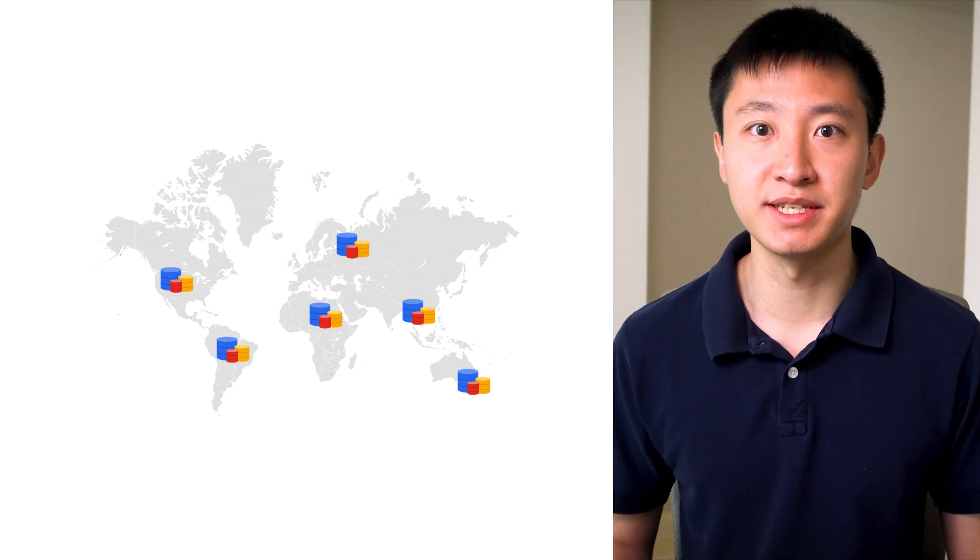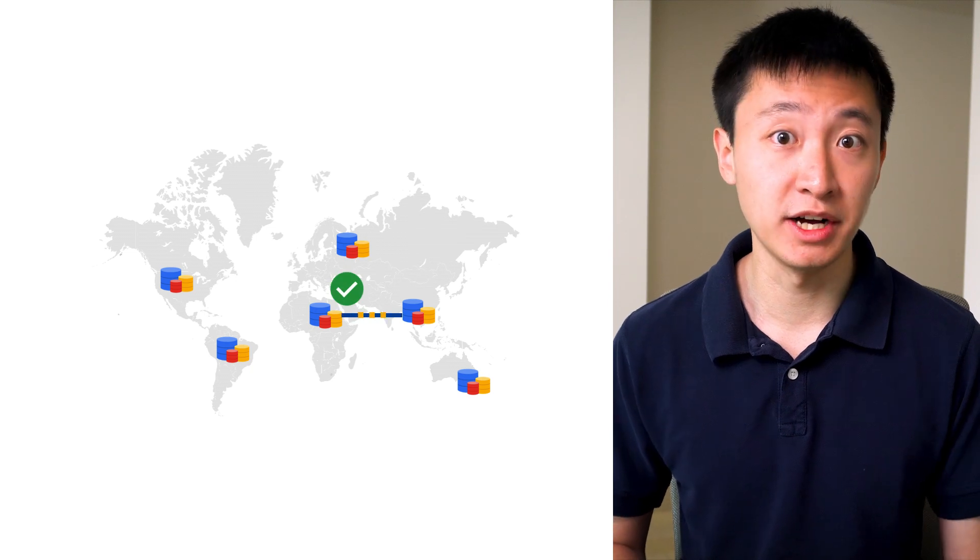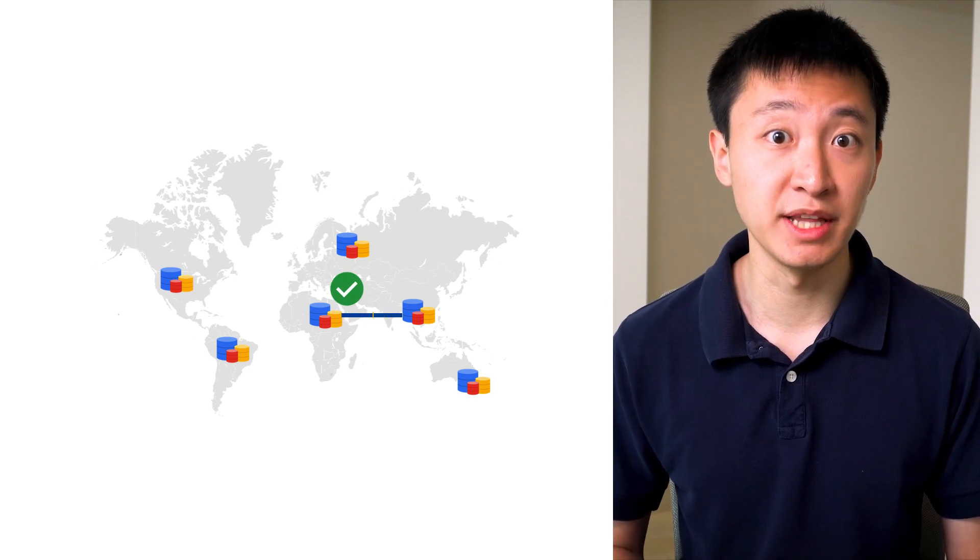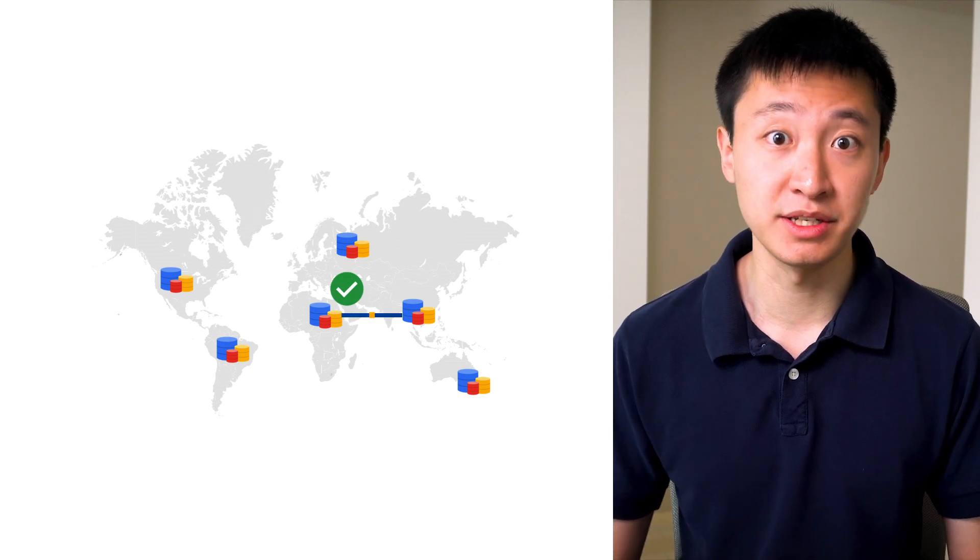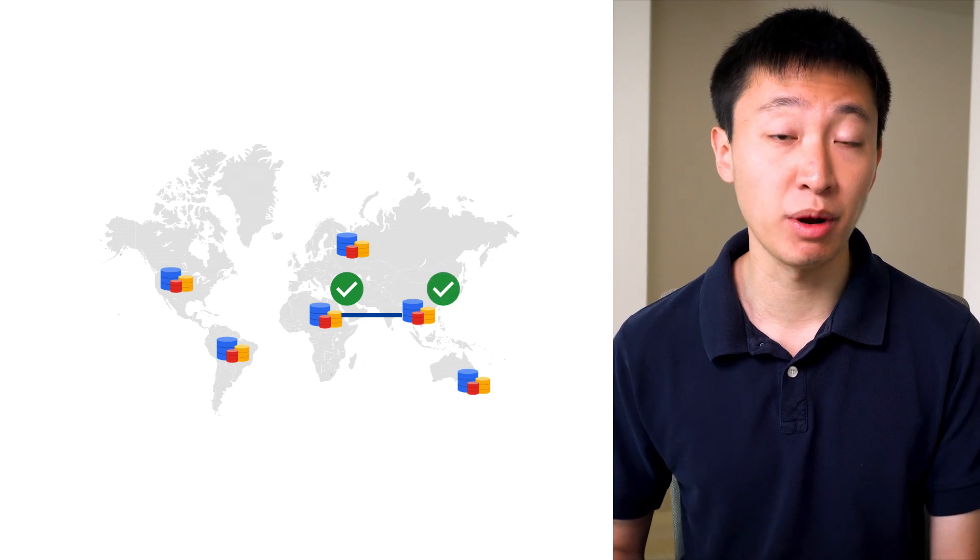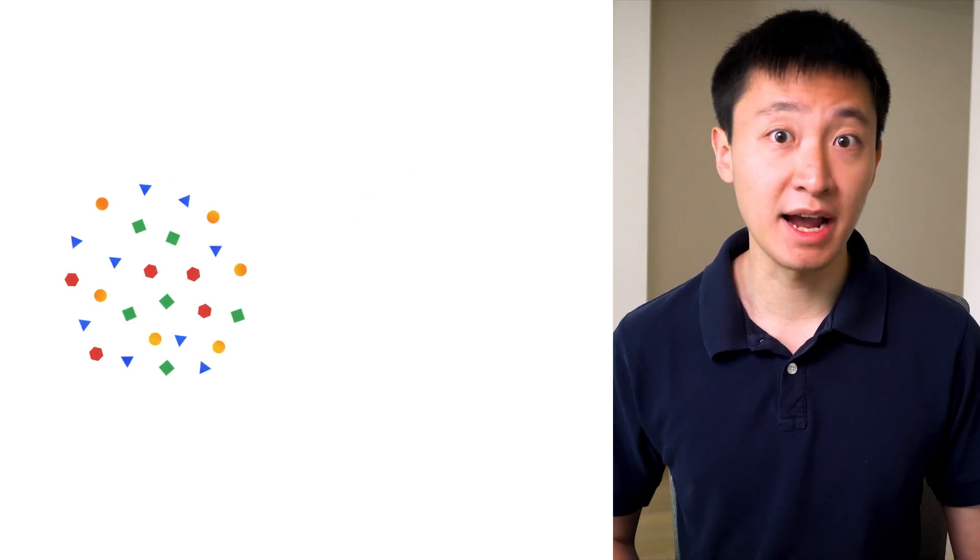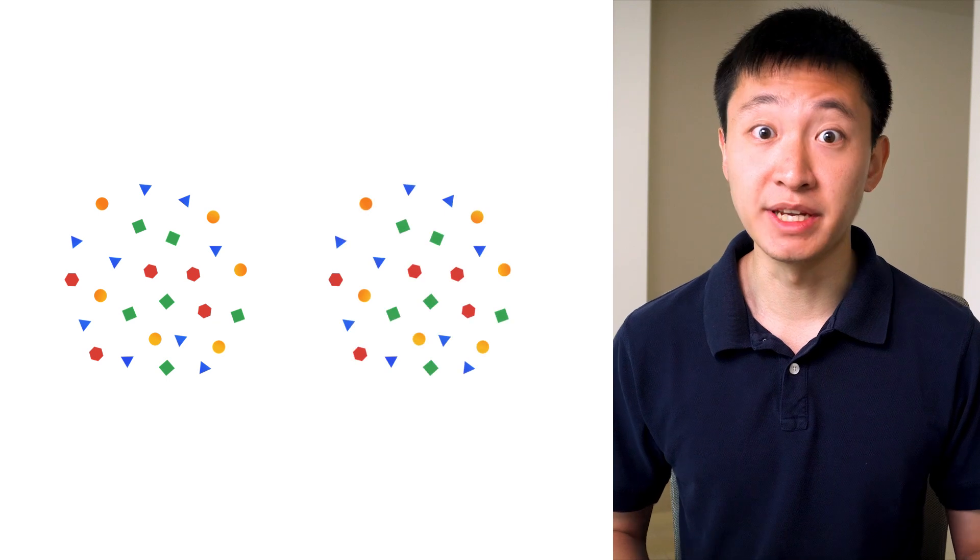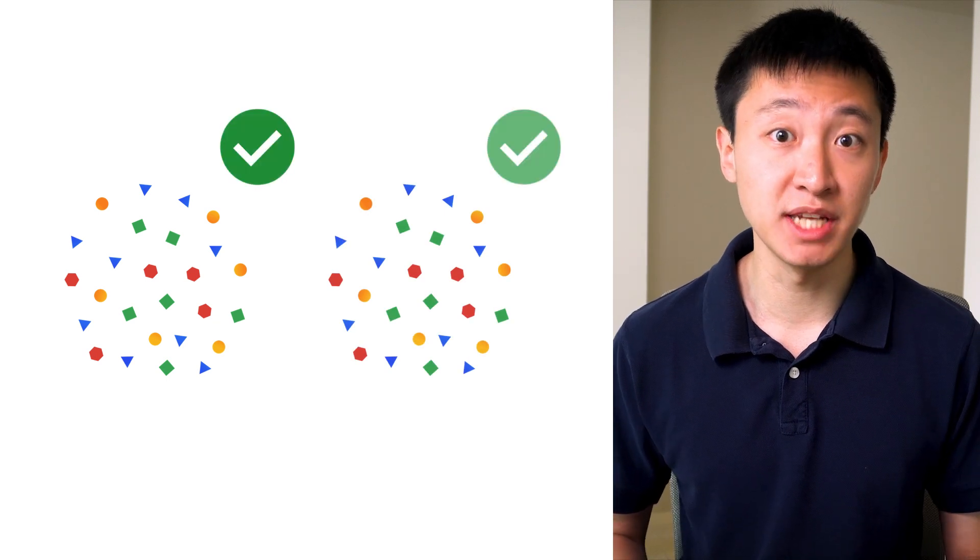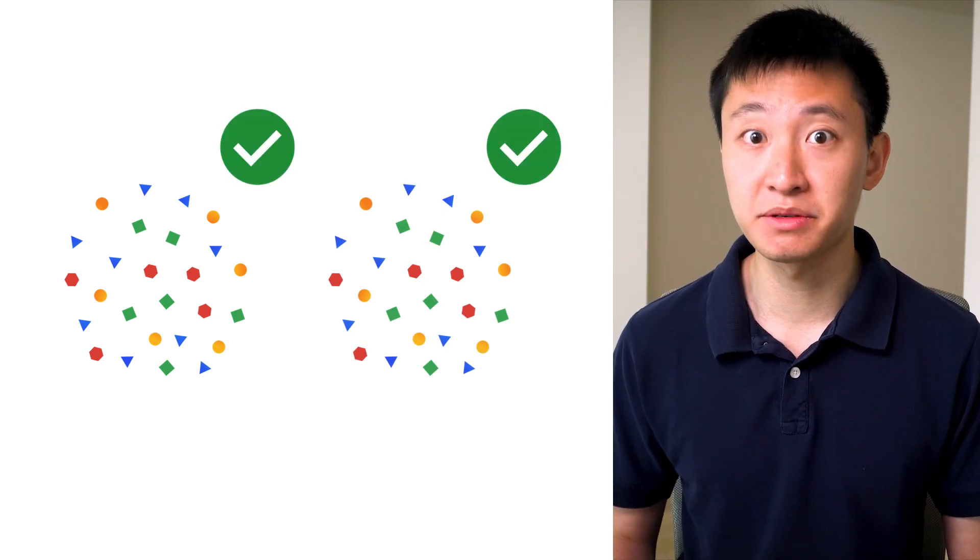Bigtable is eventually consistent, so when you write a change to one cluster, you will eventually be able to read that change from other clusters, but only after the change is replicated. Bigtable also handles backups, so you can easily recover from application-level data corruption as well as human errors.